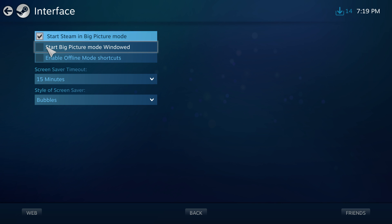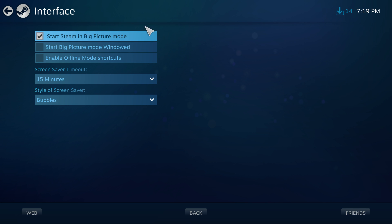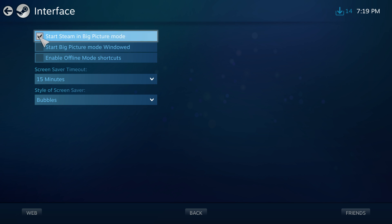when you start it back up, wherever you move the cursor, the cursor in Steam is going to move and that's really weird and annoying. I don't like it. But you can do this: Start Steam in Big Picture mode. You've got to uncheck that off and now you're good.